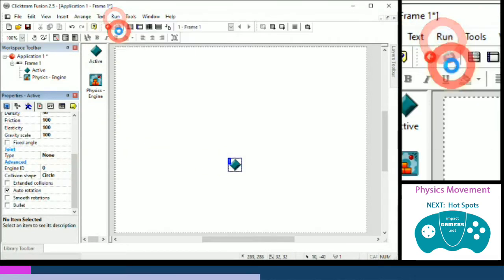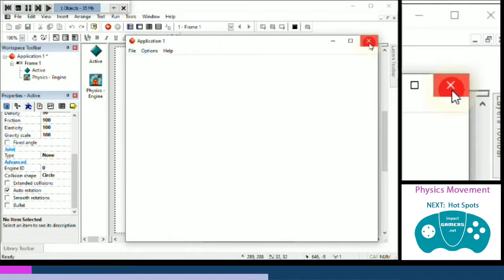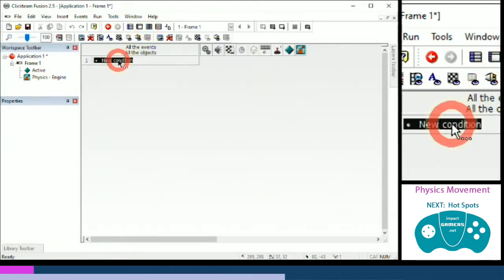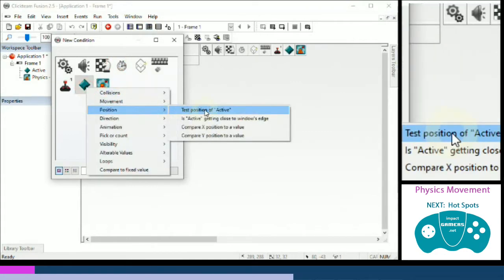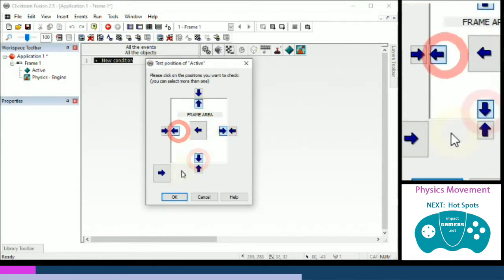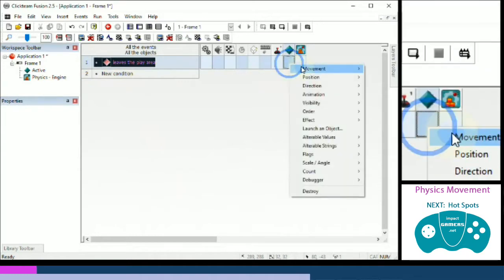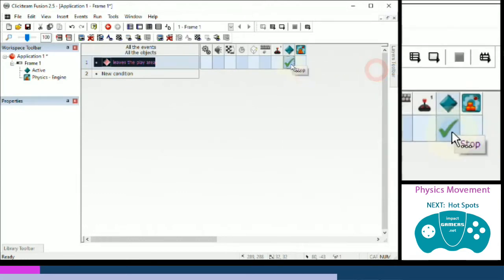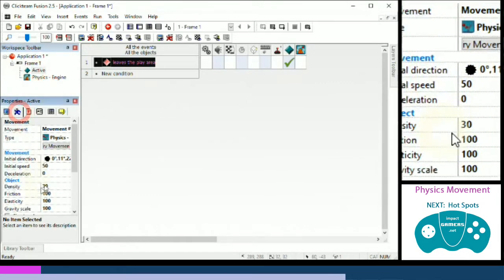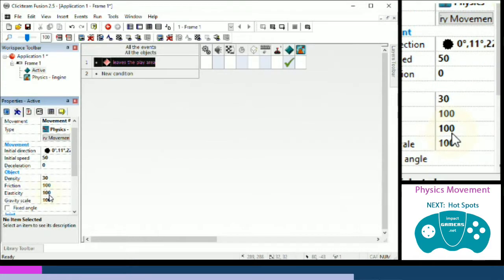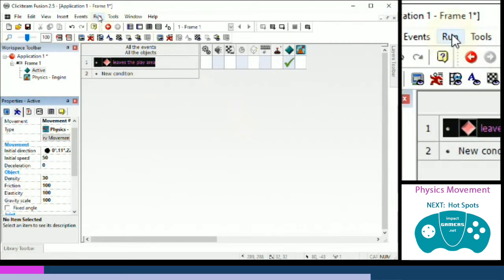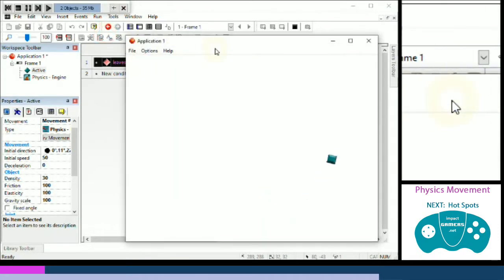We've added an object and a physics engine. If we run the application, off it goes — it behaves very differently to a normal bouncing ball because gravity affects it, but it still leaves the play area. So we go into the event editor, click new condition, click on the active object, then position > test position, and do the classic four-arrows 'leaving the frame area' check. If it leaves the play area, right-click and choose stop. It has an elasticity setting — at 100%, it will bounce back to the same height.